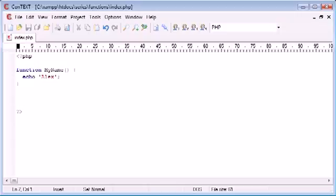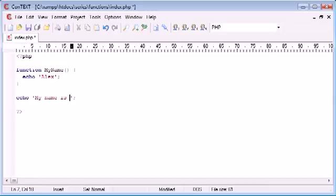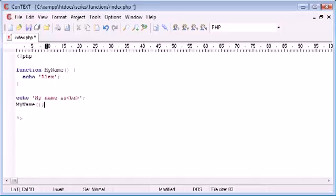I want to echo out Alex a few times. So for example, echo my name is and I want to break down. Now I'm just going to call my function my name down here.